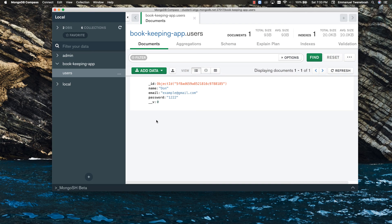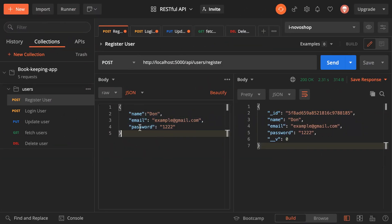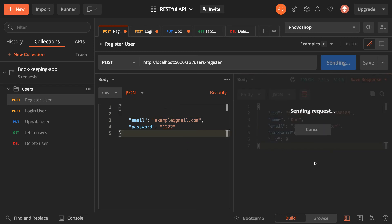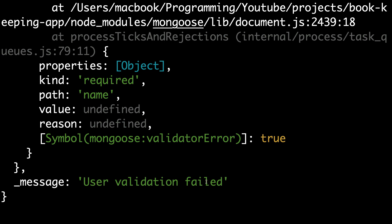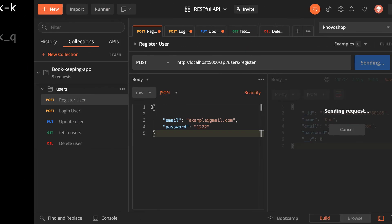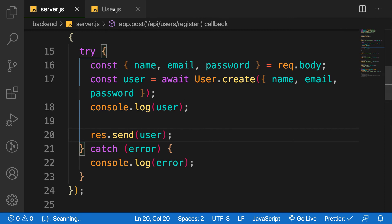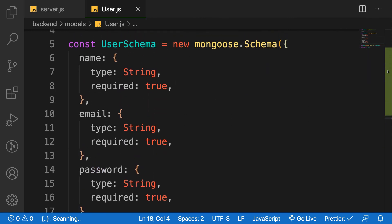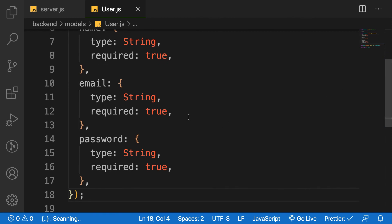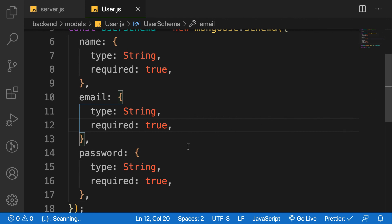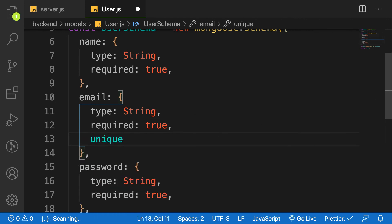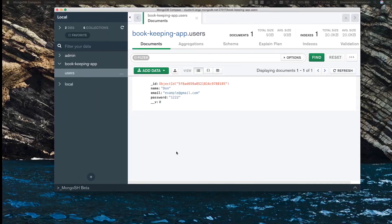Since we marked all the fields as required, if I delete the name and send the request, we get a validation error — 'User validation failed' because the name is marked as required. We can also improve our model by adding a `unique: true` property to the email field in our schema, so we don't create a user if that email already exists.